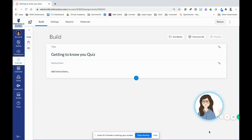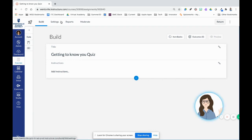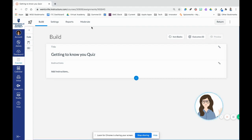Across the top, you're going to notice that there are four separate tabs. We're going to start on the build tab, which is where we're going to build out our questions. Then we'll move on to settings. Once the quiz has started or students have had access to it, reports and moderate will be important to look at.